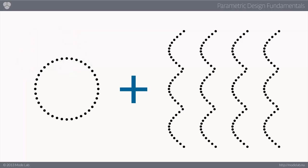So the origins of this concept are tied to our earlier discussion regarding the circle and the sine wave. Specifically, you're interested in bringing these two curves together to explore possible massing studies for, let's say, a tower for instance.